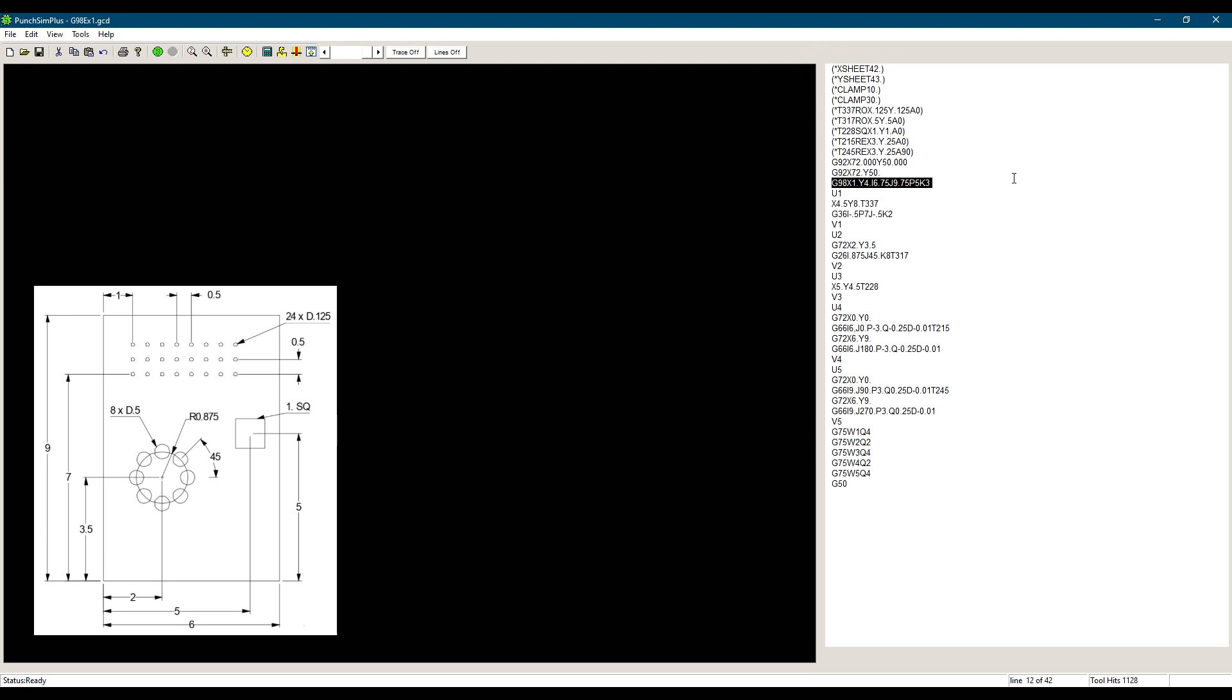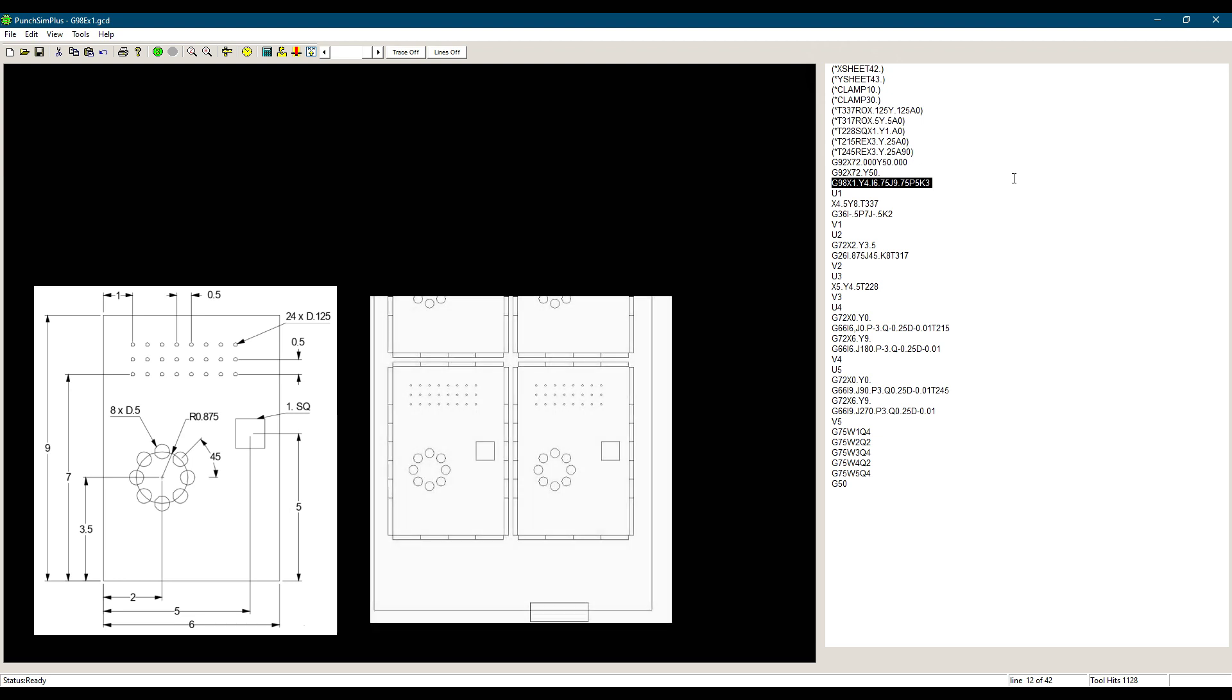This is because the part is 6 inches. Then we need to add 0.25 for the tool, another 0.25 for material, and another 0.25 for the tool of the next part. The same for the J, 9.75 from the first part to the second part in the Y direction.